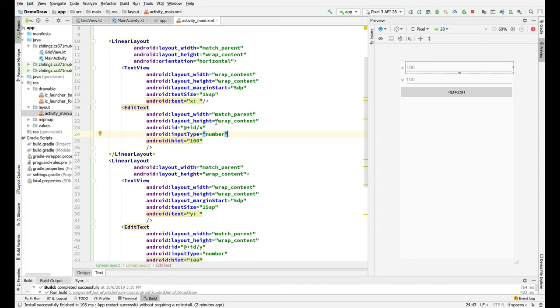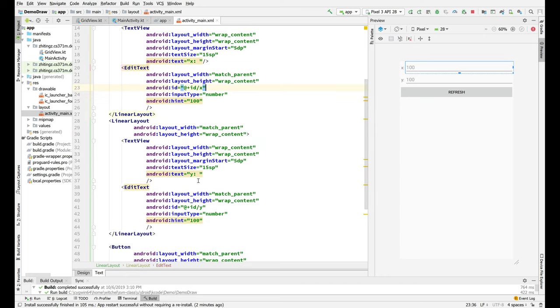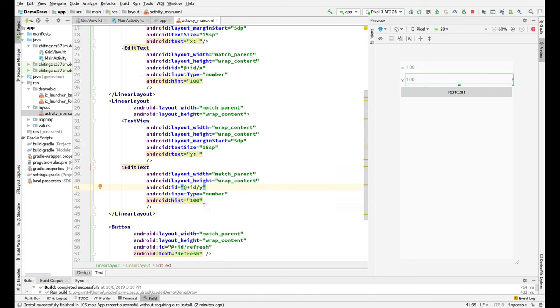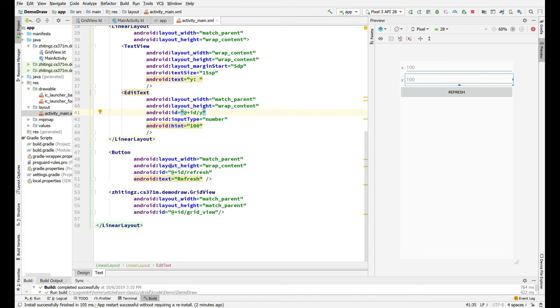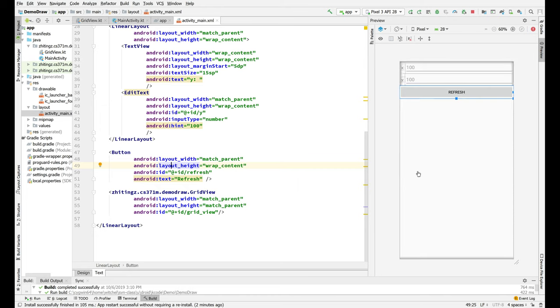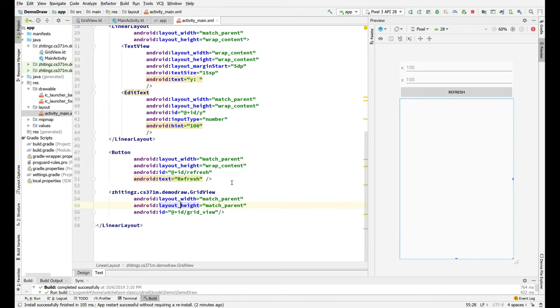And this code is a little bit different from the code I initially pushed for demo draw, so pull if this doesn't look like the code you have. So that's the hint for X. And then same thing for Y. Text view says Y. The edit text ID is Y, and that's also a number. And then we have a button called refresh which is going to refresh the view. And then we've got a grid view here.